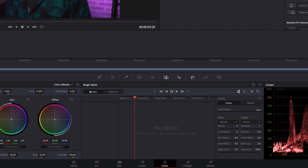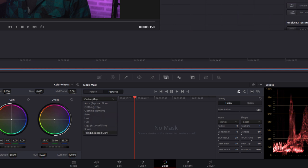You can either select to track an individual person or some of that individual's features. So if we click on features we've got things like arms, clothing, face, hair, hat, legs, shoes, and torso. We'll come back to those in a moment. We're going to use person for now.